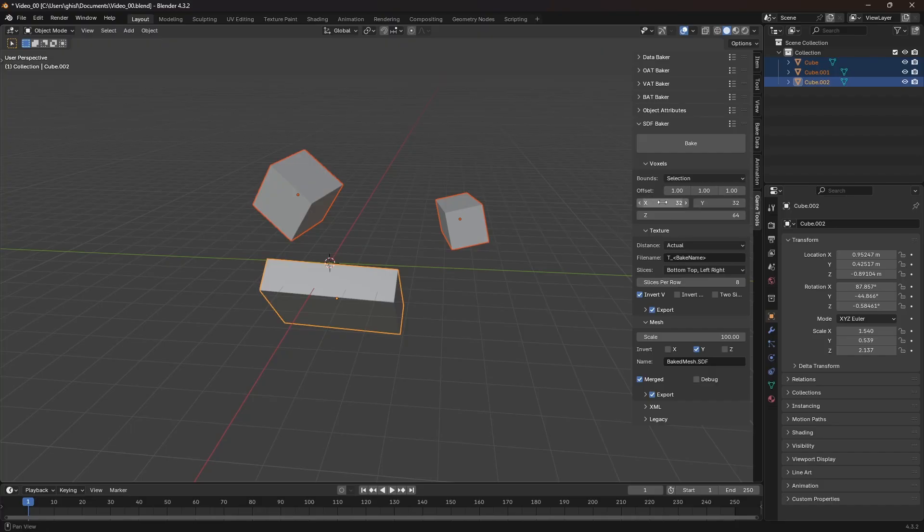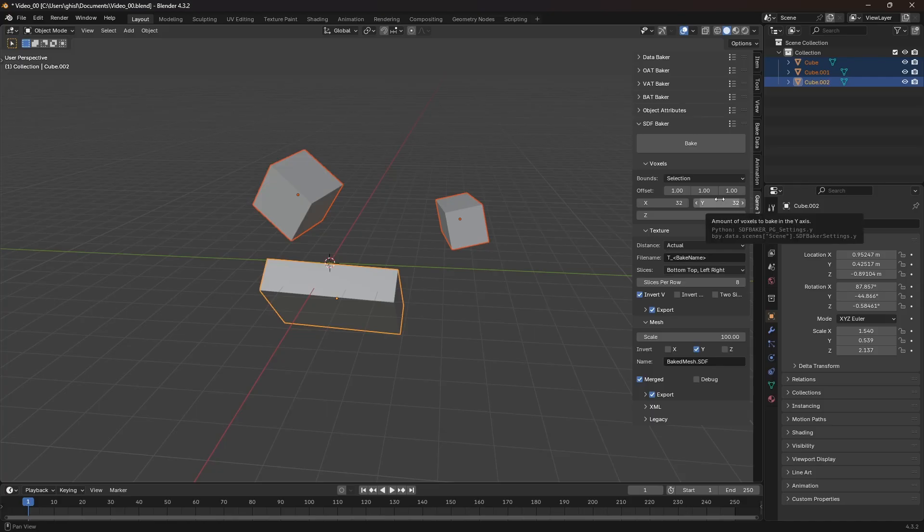I can set the texture width and height for each slice, as well as the total number of slices.